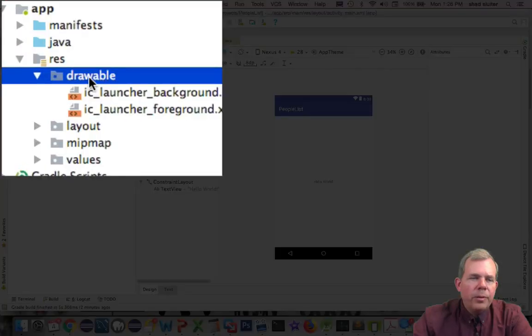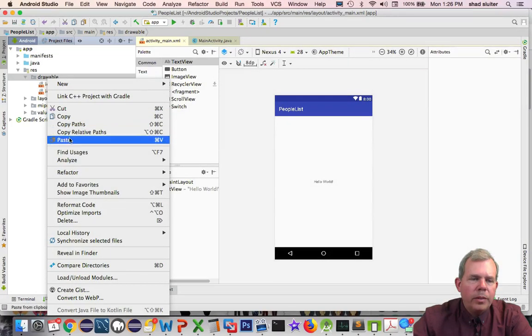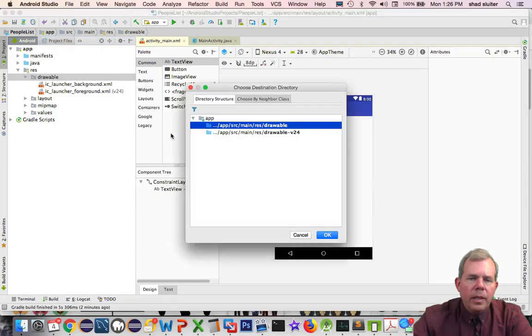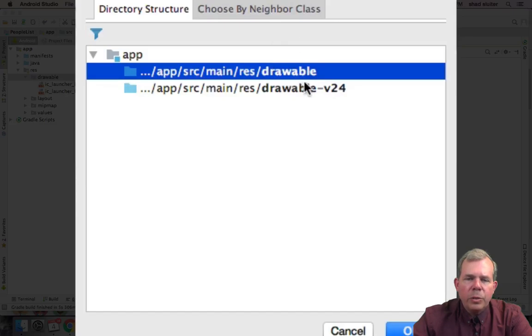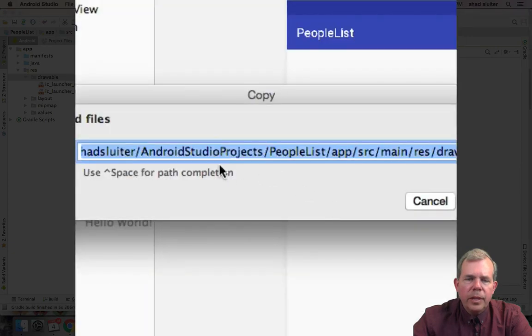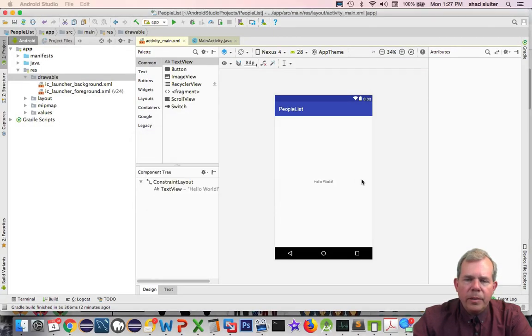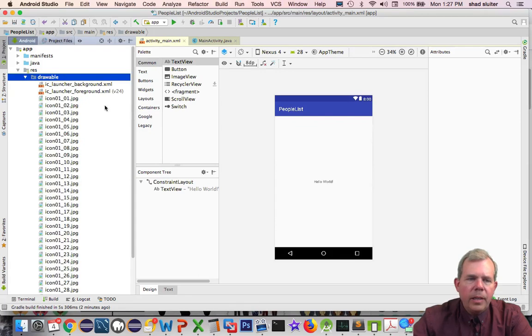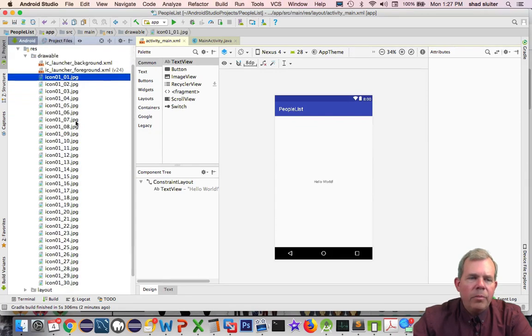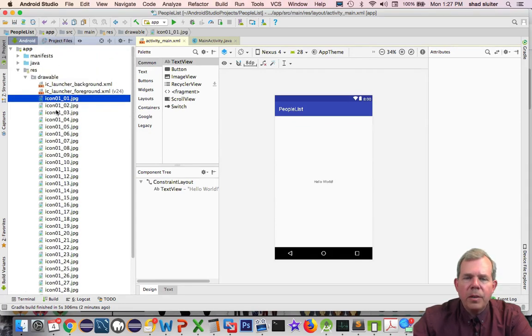Come over to the drawable folder and right click and paste. And now it says we've got ourselves which directory. I'm going to just choose the default and it says are you sure you want to copy it here and click OK. And now we should see all of the imported graphics. So we're ready to go.